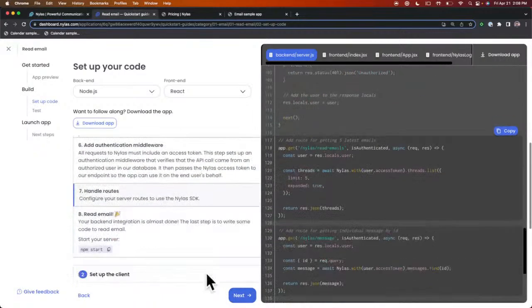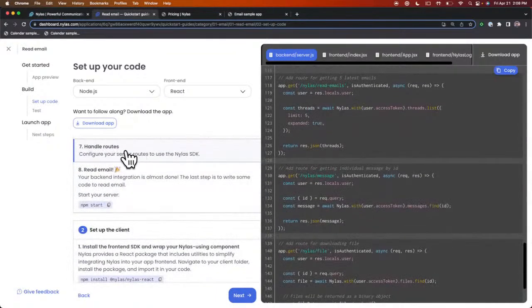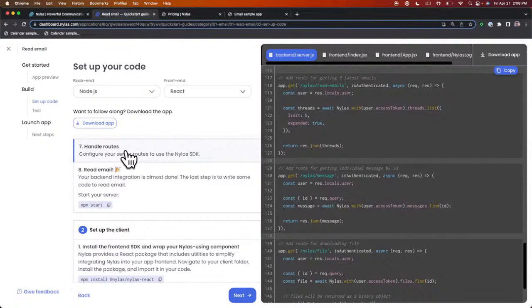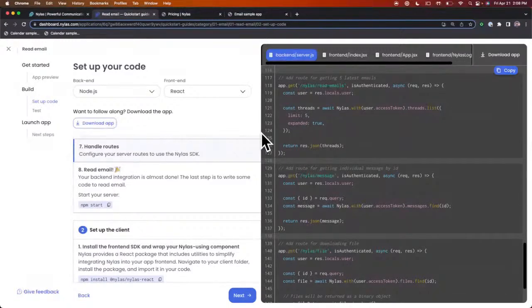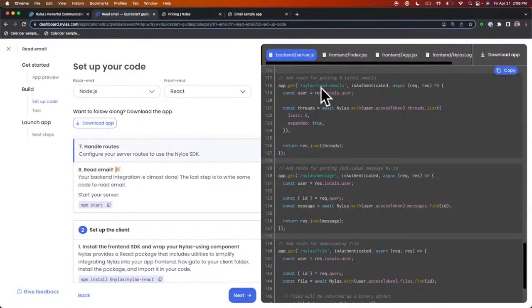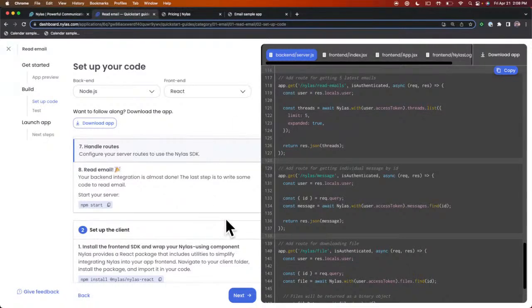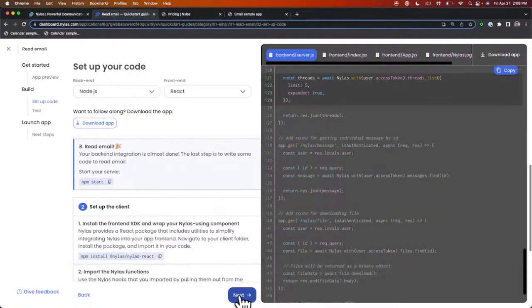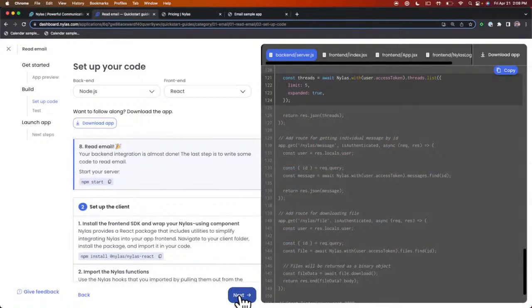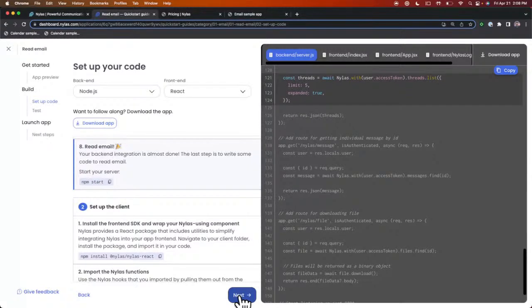The next part is handling routes. This is where you can add any specific route that you want to build for Nylas. In this case, we have the Nylas email read email route. It's communicating with Nylas to receive the first five emails for the user. That walks us through the backend application. This is just a walkthrough to show you all the different parts of the code sample.